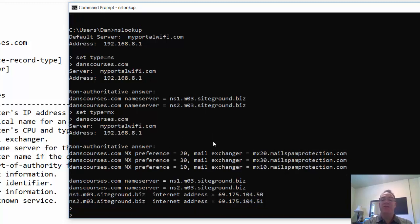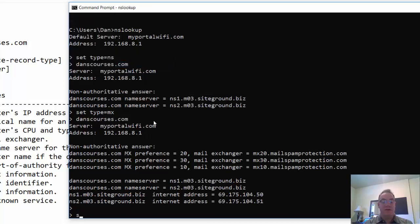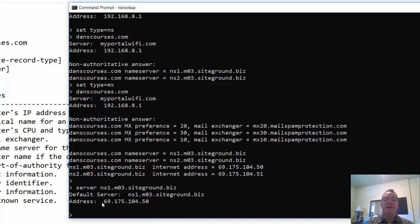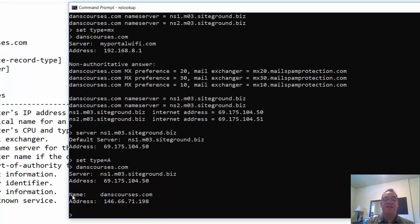You can also change the server you're querying. I'll grab my name server for my site, type 'server' and paste that name server in. Now the server doing the requesting is my DNS server for that domain. I'll set the type back to A record and put in the request. It returns the same address record for the domain name, but this time it does not say 'non-authoritative answer' because the request was made directly from the authoritative name server for my domain.